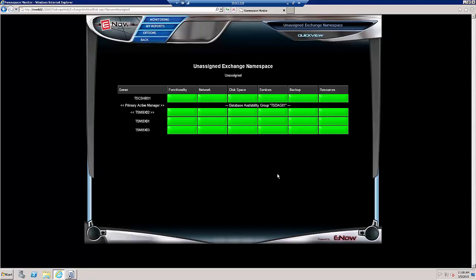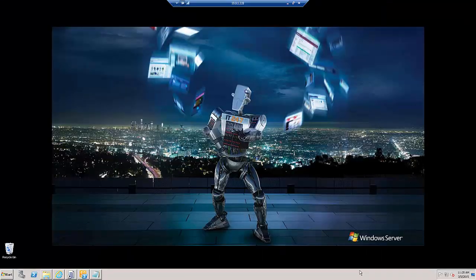Now all that's left to do is, because this is an Exchange 2013 environment, we will configure the namespace features. Basically what we're going to do is fix this so that it displays properly regarding the Exchange namespace.